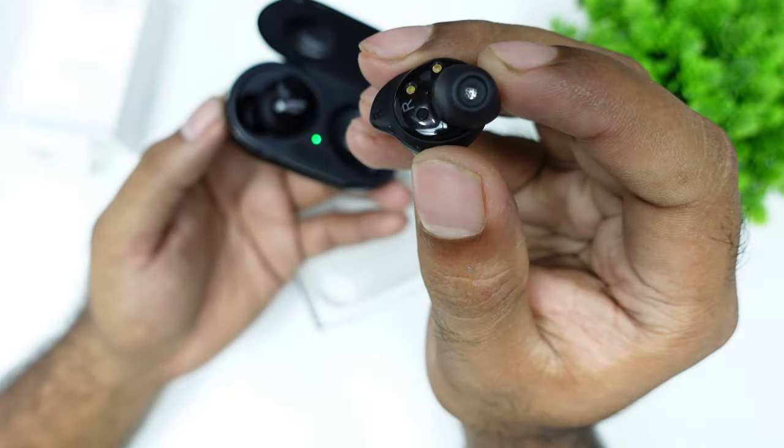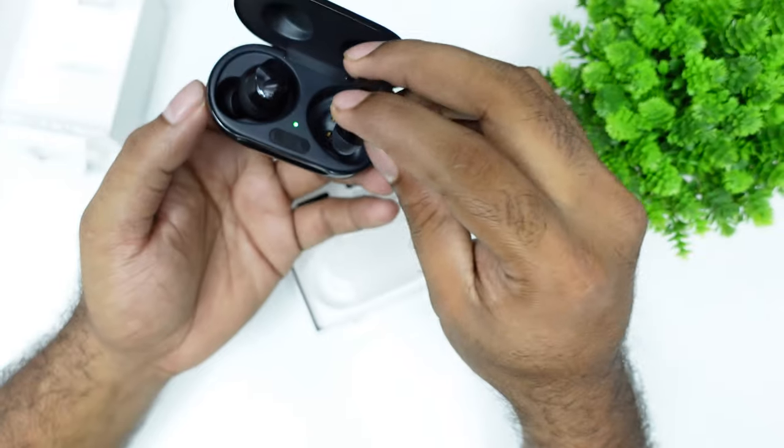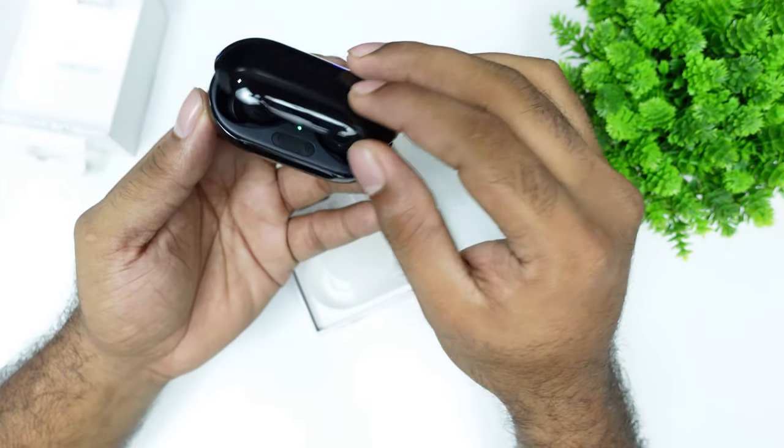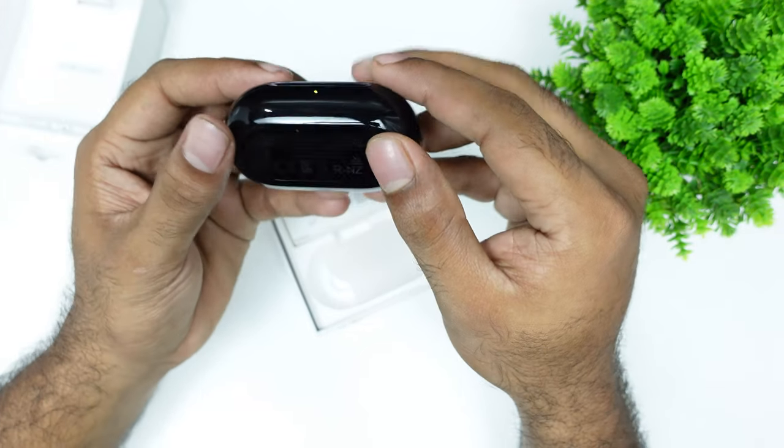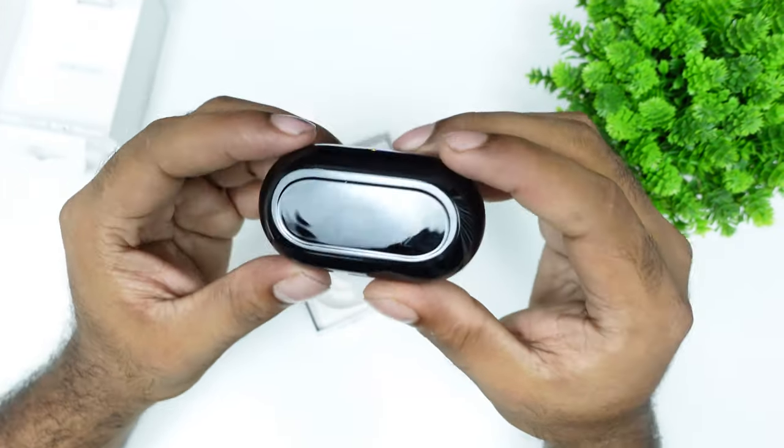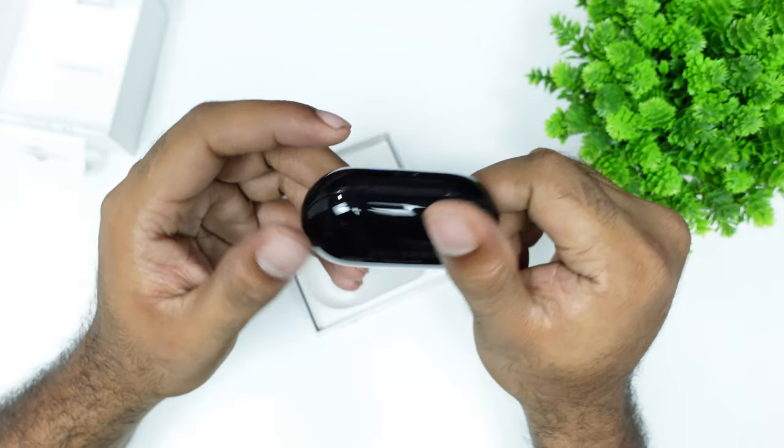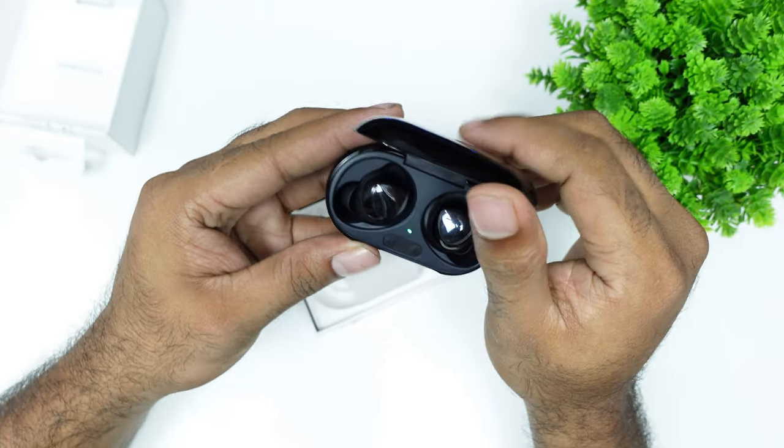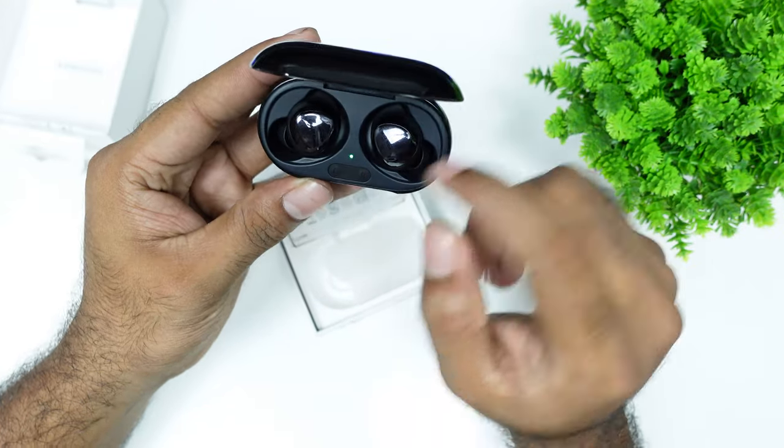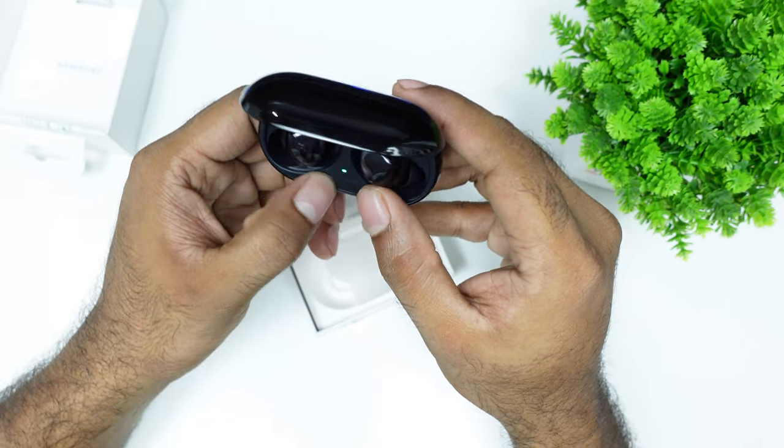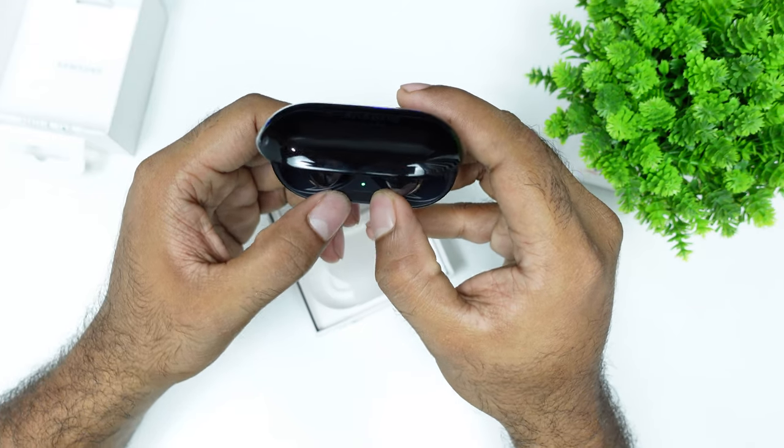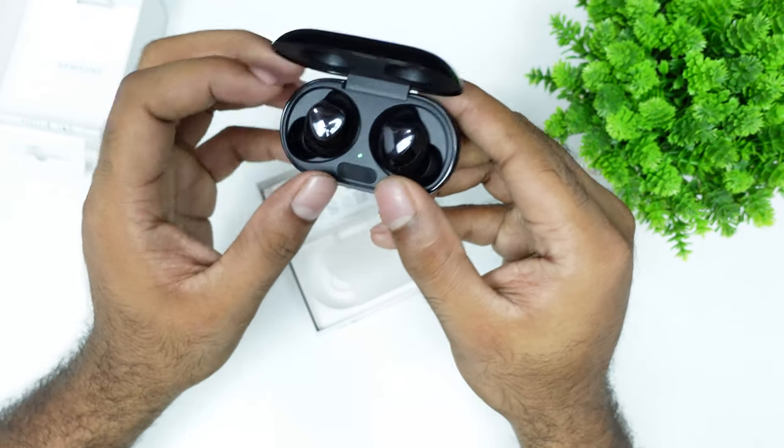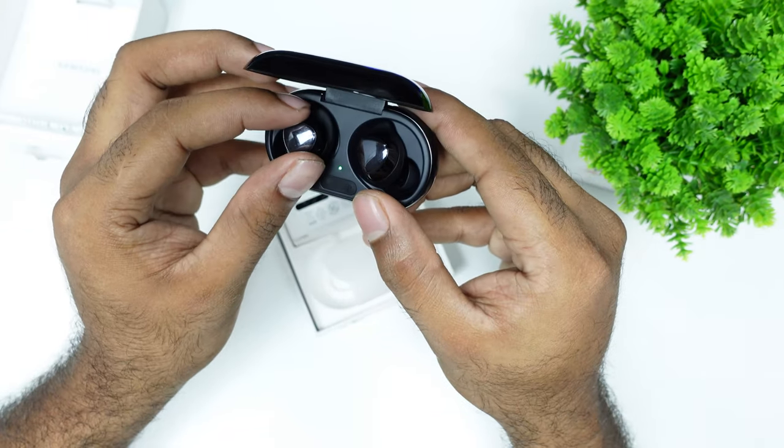The Galaxy Buds Plus is a good option with their two-way dynamic sound system and ambient sound features.